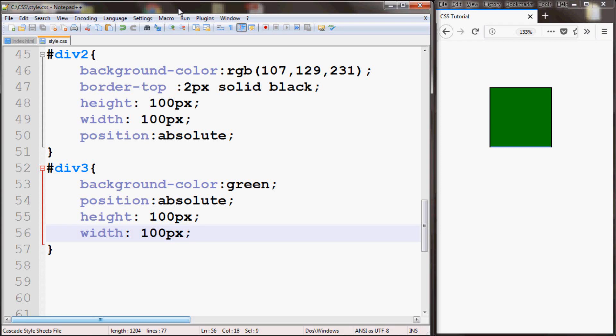Welcome to another part of our CSS tutorial. In this part I will be going over the transform property. With the transform property you can rotate, translate, scale or skew elements.